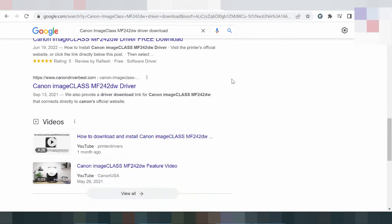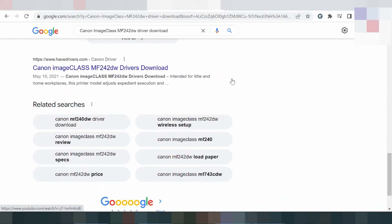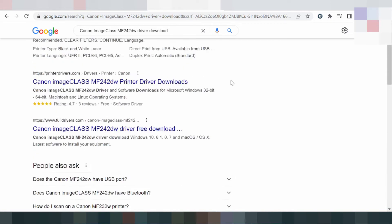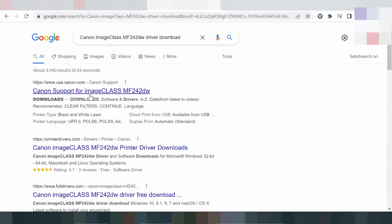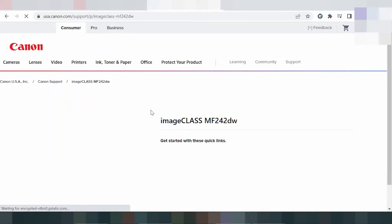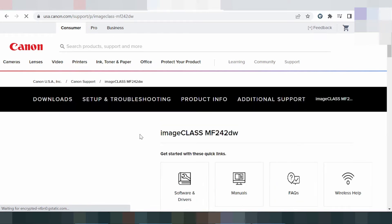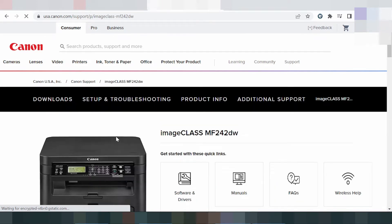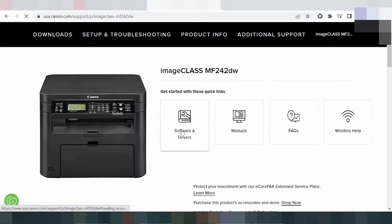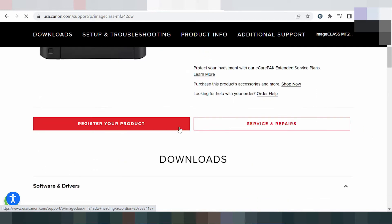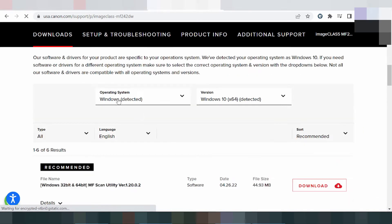The official website is usa.canon.com. You click here, and the website loads. You can see the printer section — click the title 'Software and Drivers.' This will detect your operating system. Here it shows Windows.